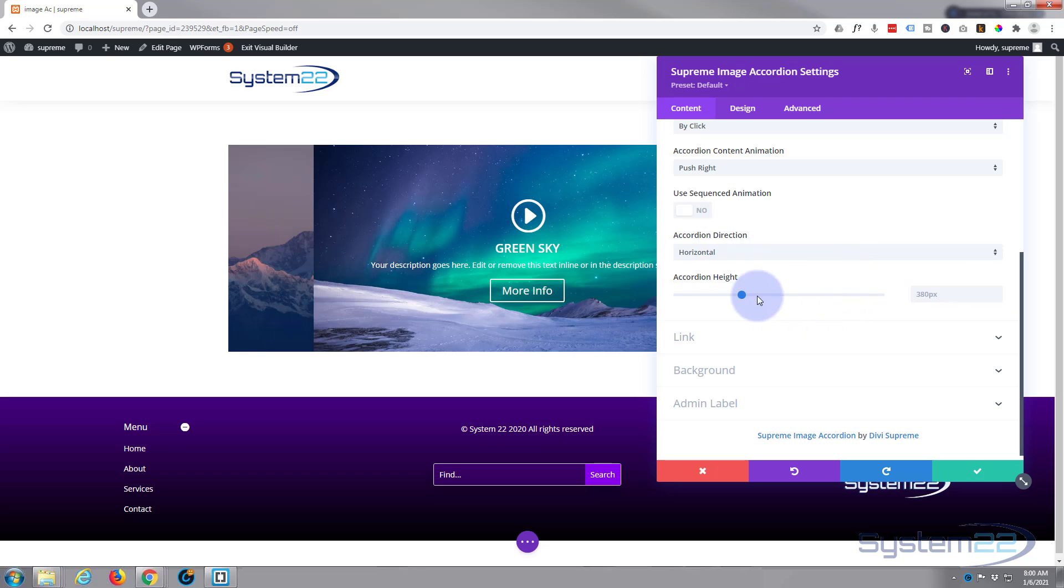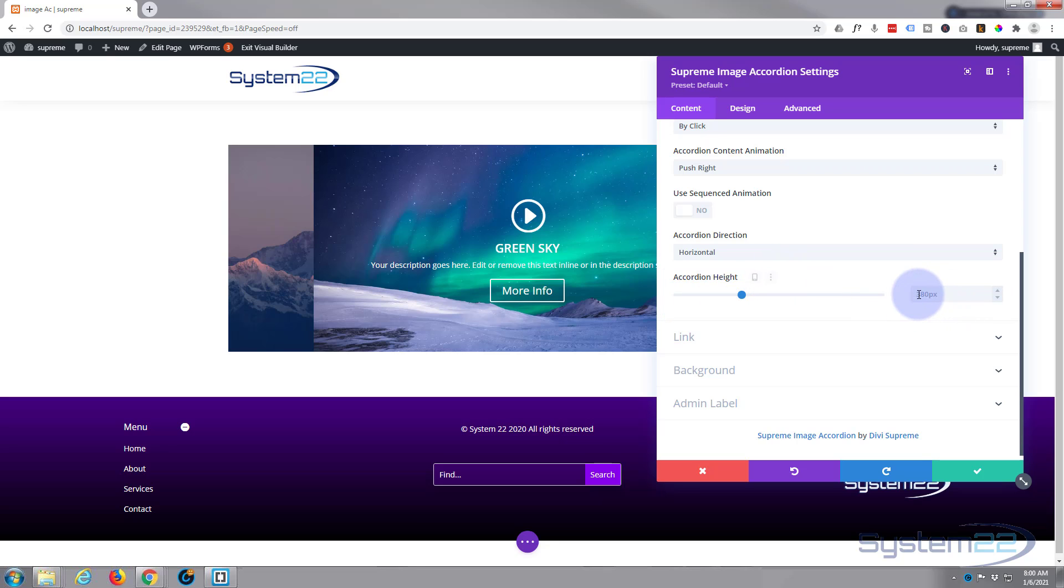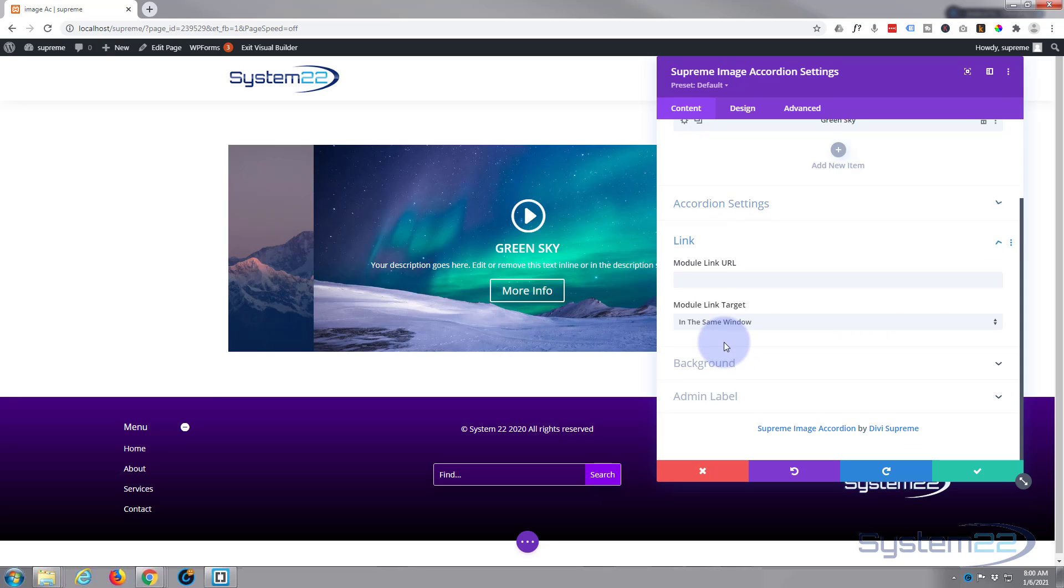And you can set your height here. I'm going to leave mine on the default, that works perfectly for me, but again just slide it, make it bigger or smaller, type in a value, and again fine tune with the little arrows there. If you want the whole module to link to somewhere, this is where you put it in here.